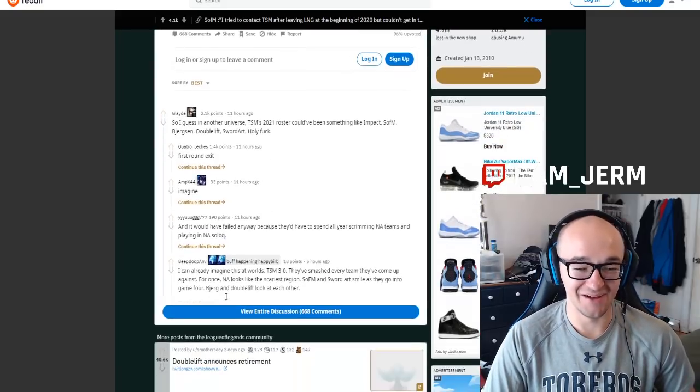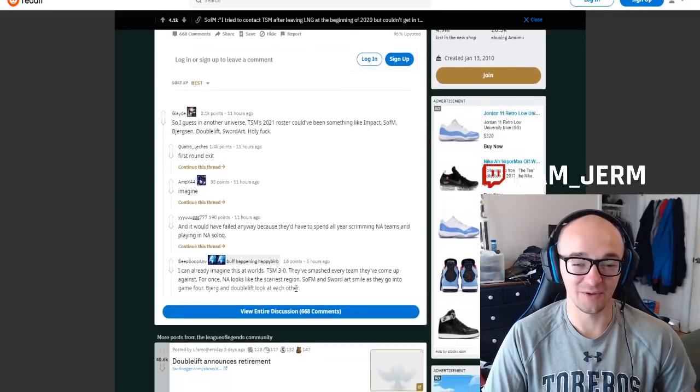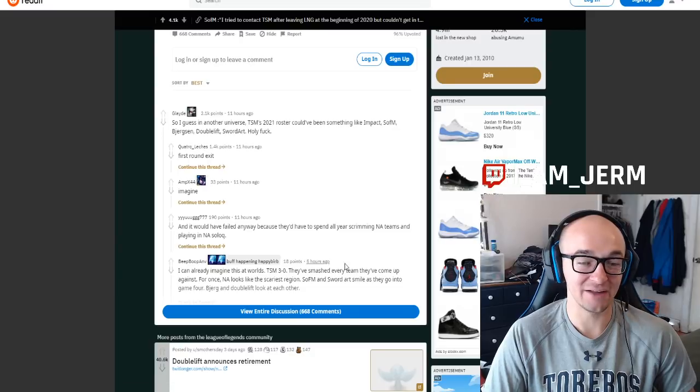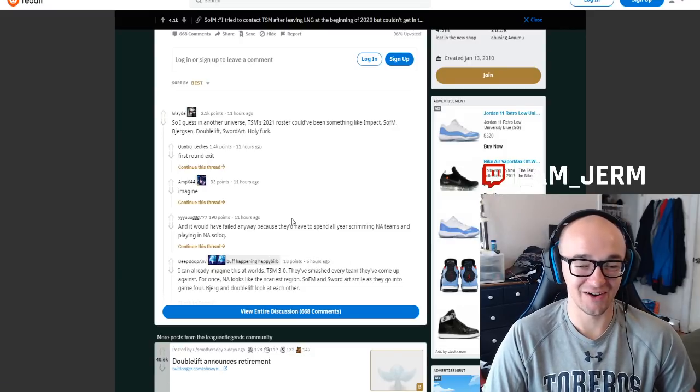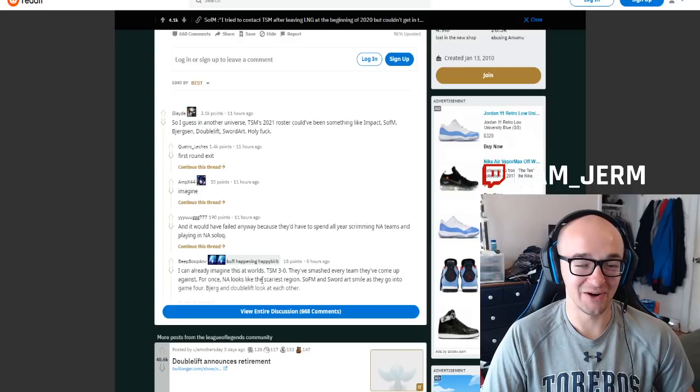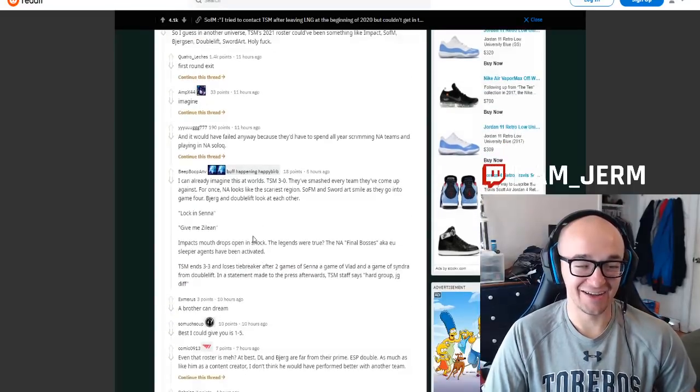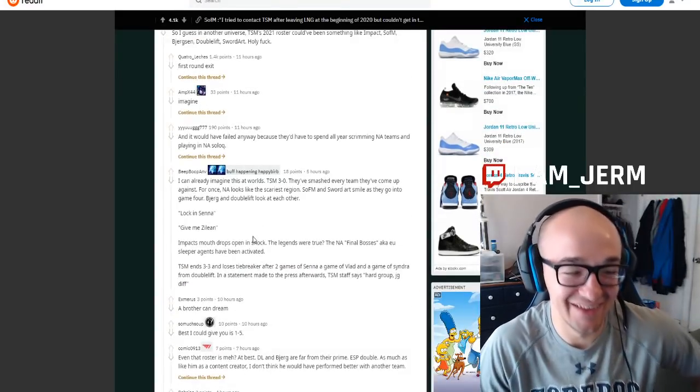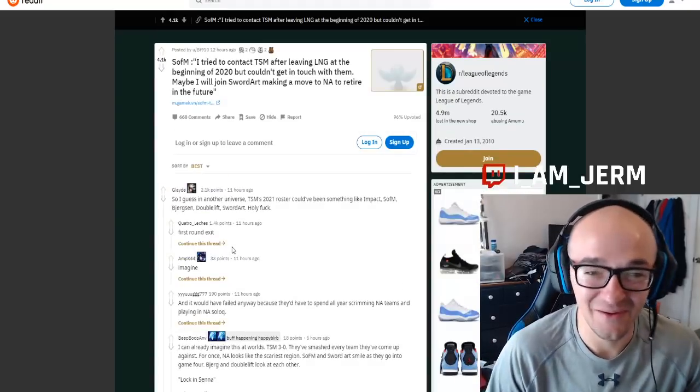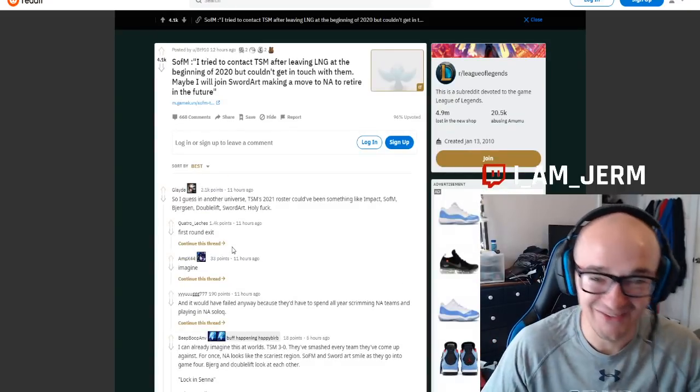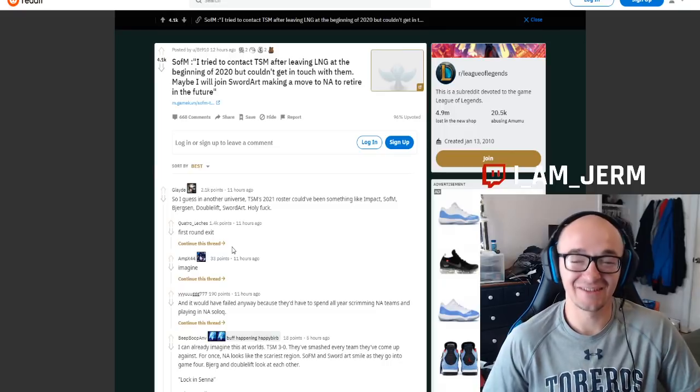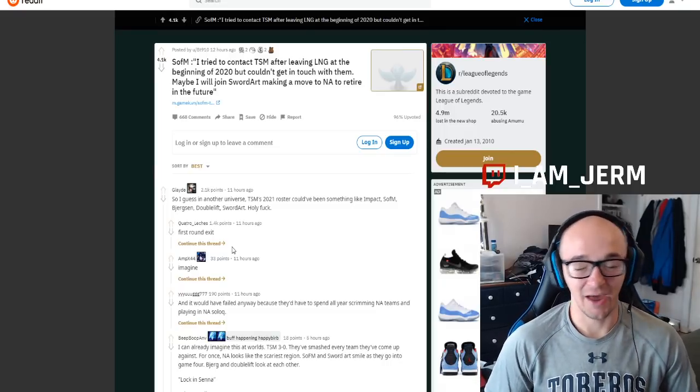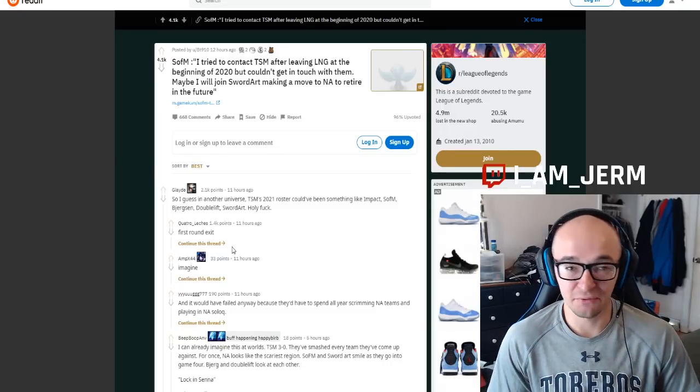They say, imagine this at Worlds. TSM's up 3-0. They've smashed every team they've come up against. For once, NA looks like the scariest region. And Sofm and Sword Art smile as they go into Game 4. Bjergsen Doublelift look at each other. Give me Senna. Give me Zilean. And then they just int and lose the games. And TSM ends up 3-3. And they lose in the tiebreaker just like TSM fashion. Just like NA fashion. I just love the jokes in this Reddit thread.